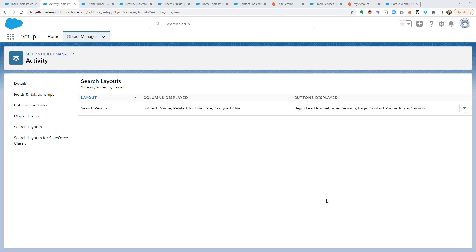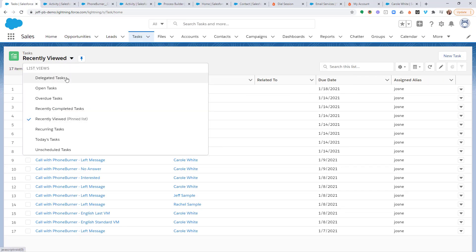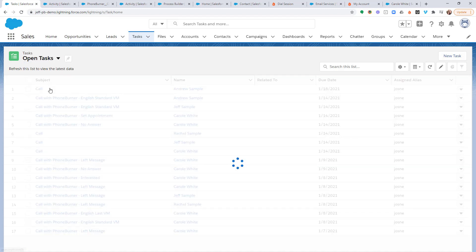Now let me show you how easy it is to initiate a dial session from the task object. From the task object, I need to select a view that contains all of the tasks that are connected to or related to the contacts or leads that I want to call. So in this particular case, I'm going to choose my open tasks.